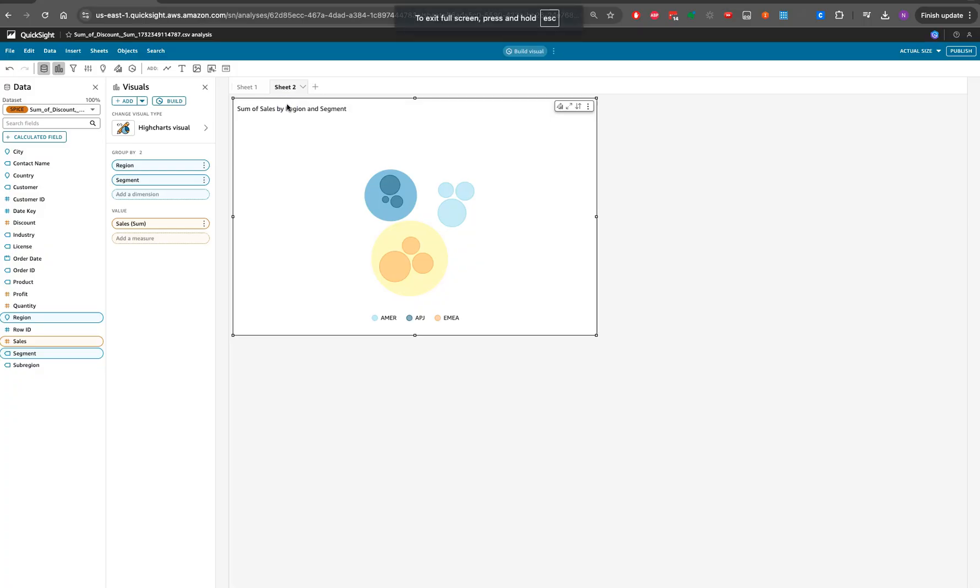Hello everyone, thanks for watching my channel Cloud and Coffee with Navneet. As reInvent is around the corner, we started seeing all the new announcements around AWS Analytics Services.